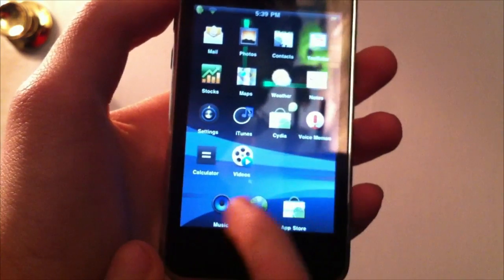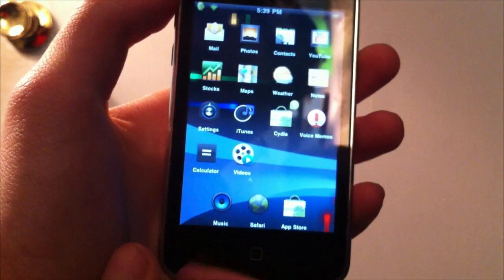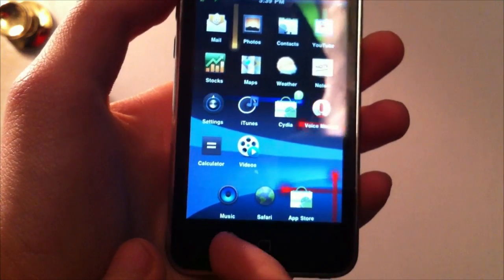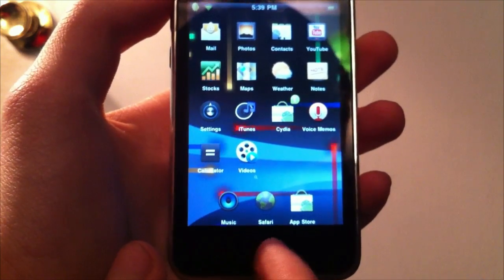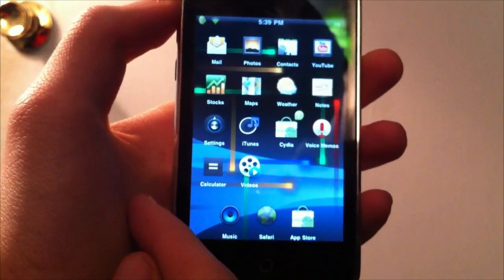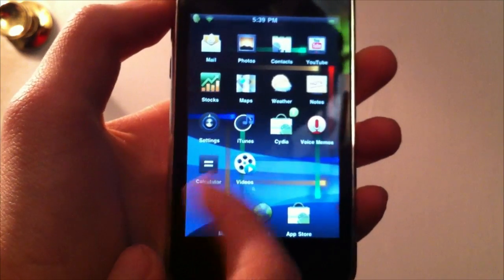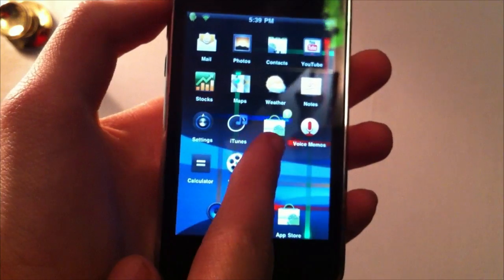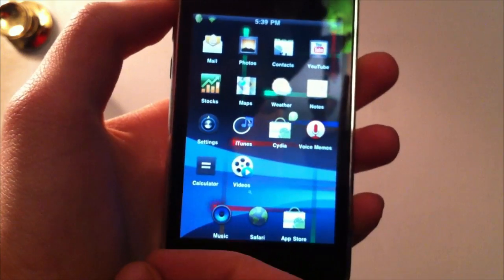So as you notice, the icons look really cool. You have the special icons from Music, Safari, the App Store, and all these other stock icons here. They even changed the Cydia icon and the badges.